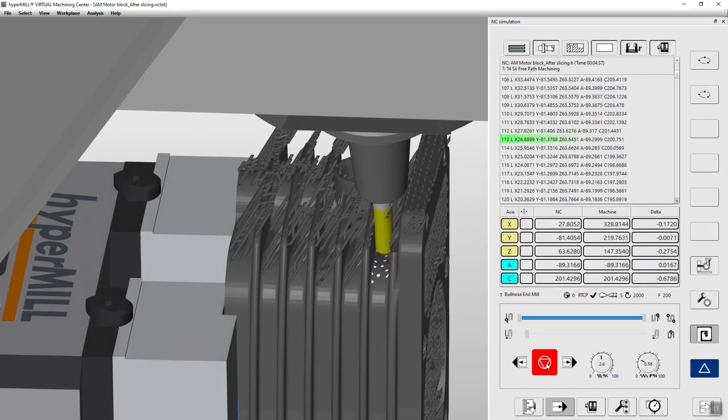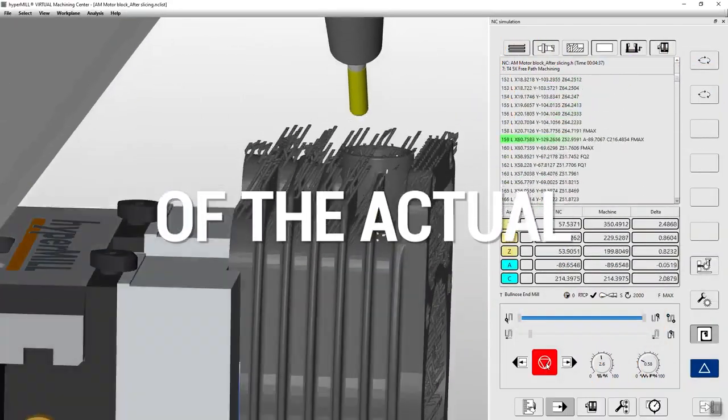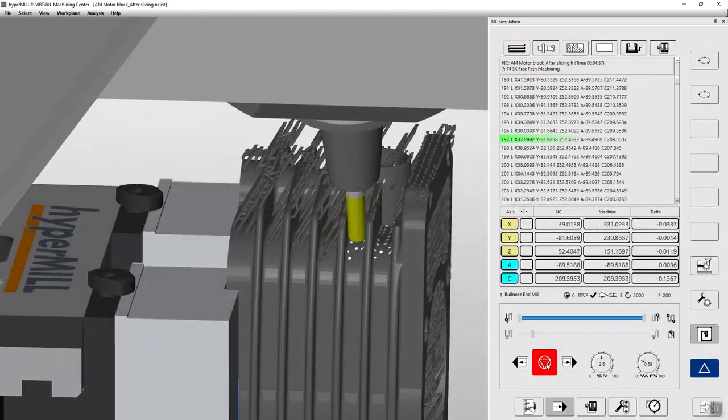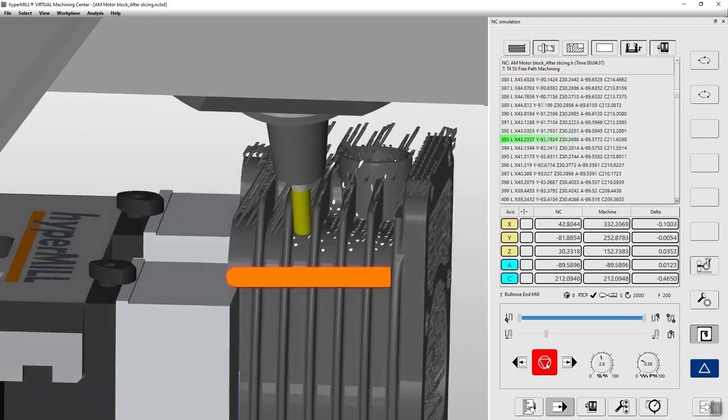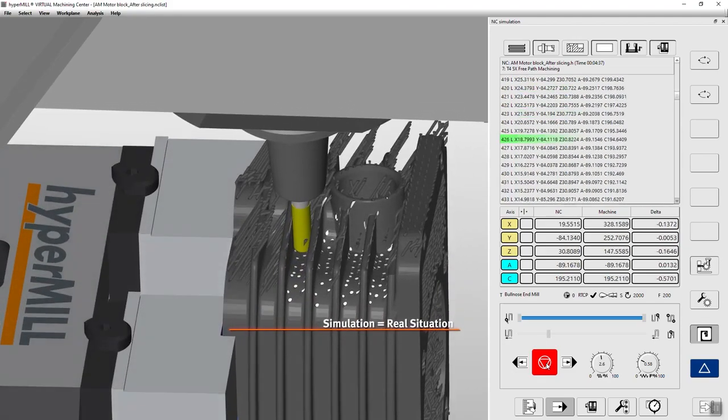Implemented into our HyperMill Virtual Machining Center, you can simulate the actual situation on your machine with the real NC code simulation.